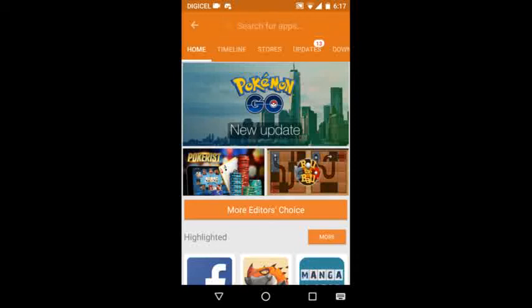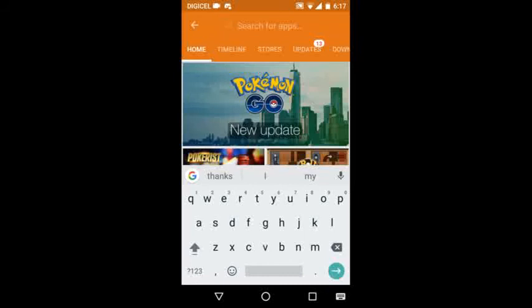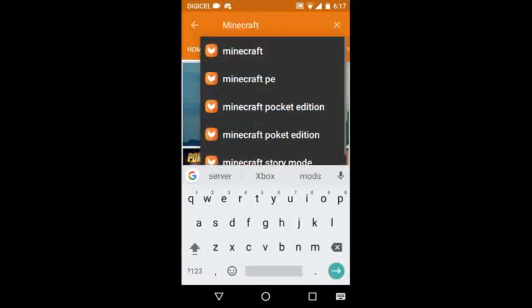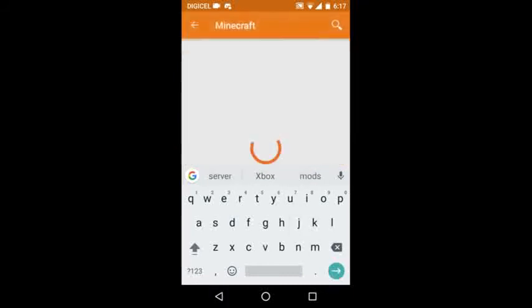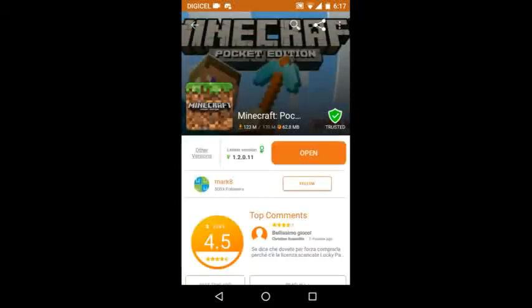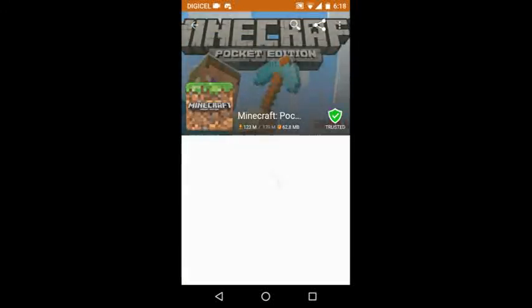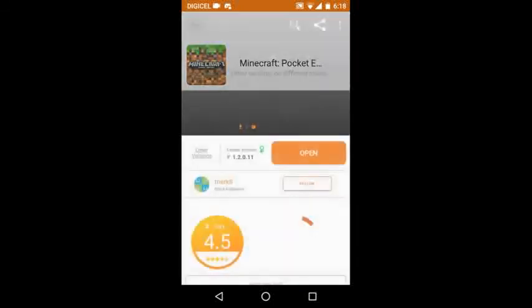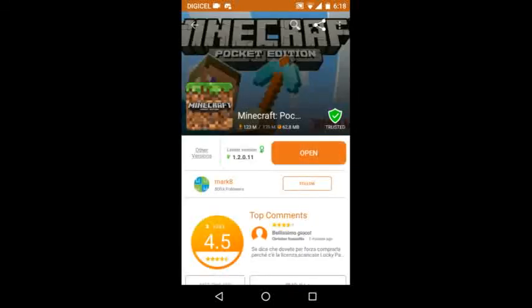What you want to do now is just type in Minecraft right now. You don't have to type the whole thing, or you can just type Minecraft Edition. You're going to see all stores and you're going to see all the versions from Minecraft right here.